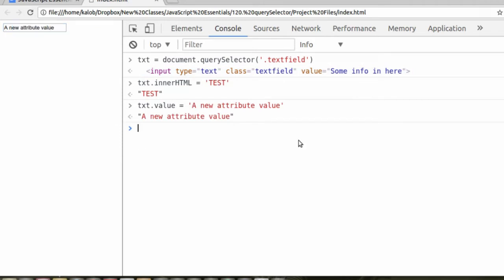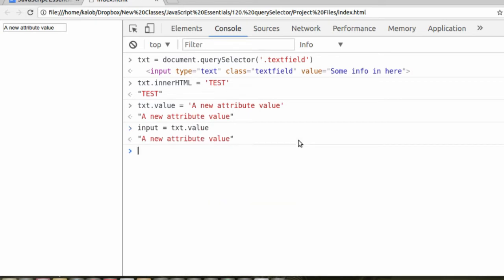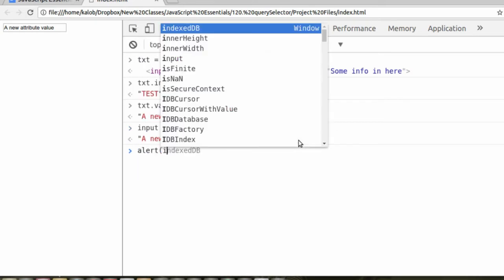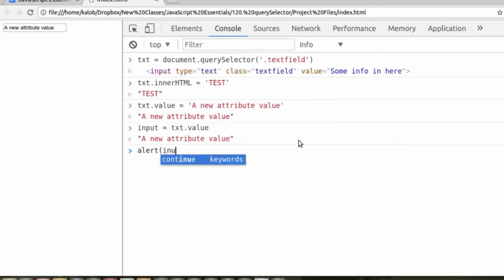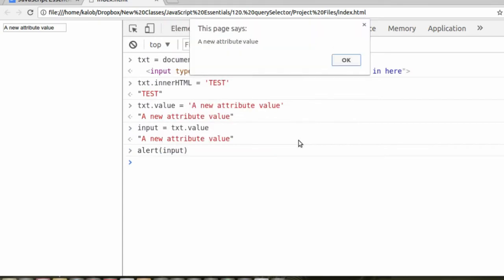Now, if we wanted to get that information, create a new variable, call it input is equal to txt.value. And if I alert the input, it gives us exactly what's on the page.